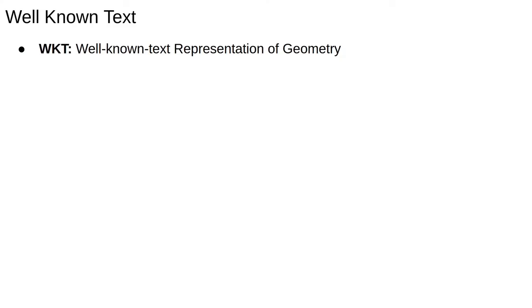Before jumping into them, I want to mention something else called the well-known text representation of geometry, which is a markup language specifically for representing polygons.